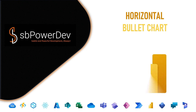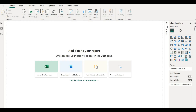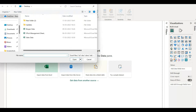Horizontal Bullet Chart is now available in Power BI. So how do we access that? First of all, let's import the data which is present in Excel.